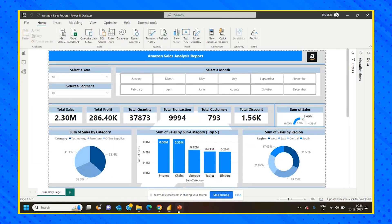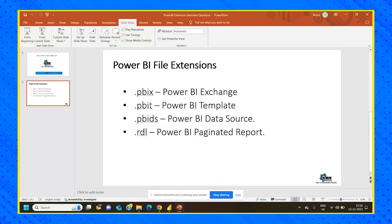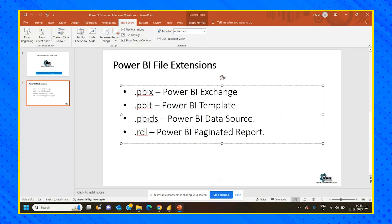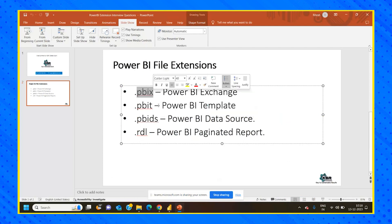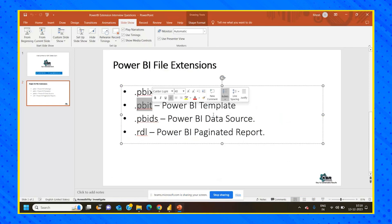Apart from PBIX, we also have a file extension called PBIT. What do you mean by PBIT? PBIT is nothing but Power BI Template. PBIT and PBIDS — which is Power BI Data Source — combine together to give us one single entity, which is PBIX. PBIT is a Power BI template file.